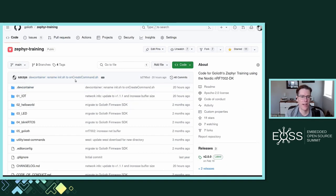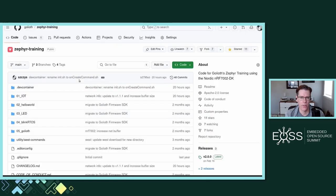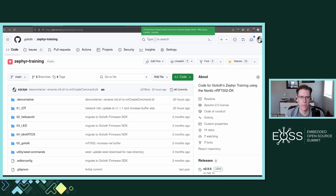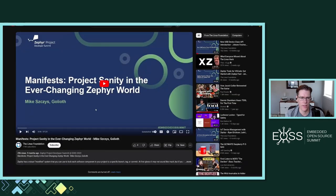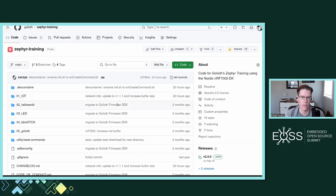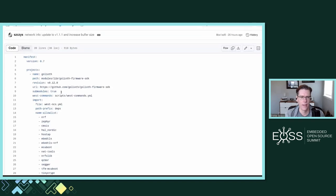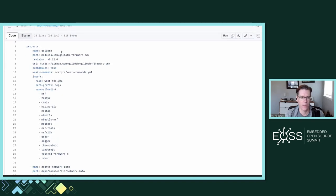This is what's referred to as a manifest repository. If you haven't experienced that yet, I'd encourage you to look at the talk I did last year at ZDS on manifests, which sets it up so that we lock everything we're using — all the dependencies — to a particular version. In this case, I can look in the west manifest and you can see I'm including the Goliath module, which imports a bunch of other modules, including Nordic and Zephyr.